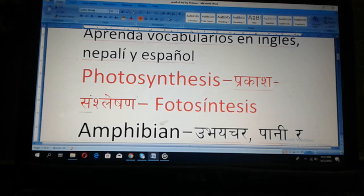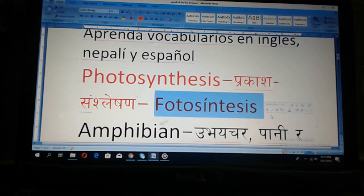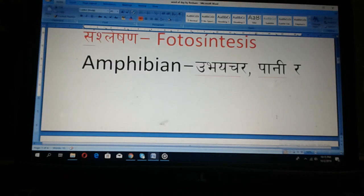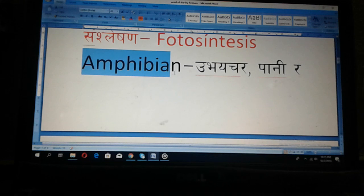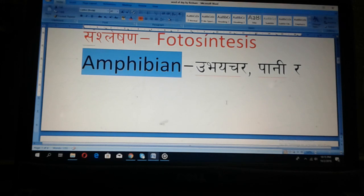Photosynthesis. Then English: MPBN. MPBN.